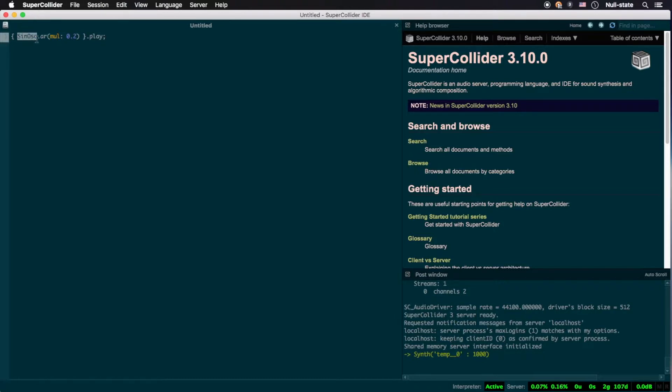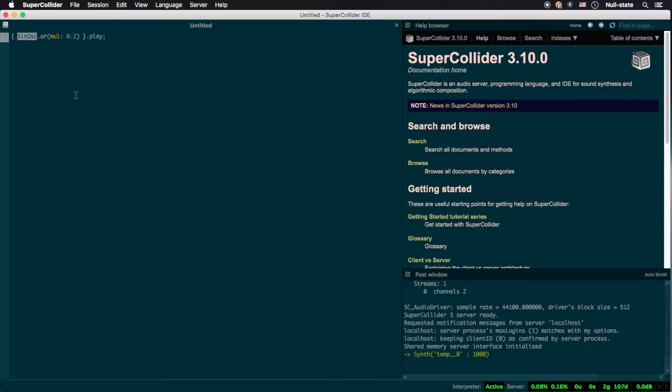Next, we have this bit of code colored in blue, SinOsc. Notice how it begins with a capital letter. This is an example of a SuperCollider class, and all classes begin with capital letters. In fact, classes are the only language components that do so. Everything else we'll run across, presuming it's primarily alphanumeric by nature and not symbolic, will begin with a lowercase letter.